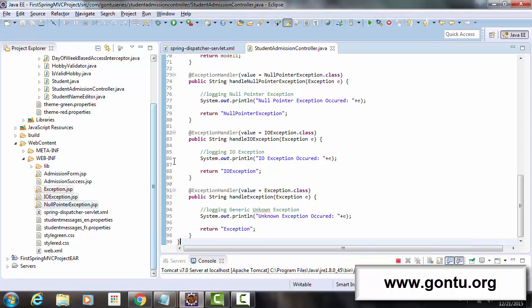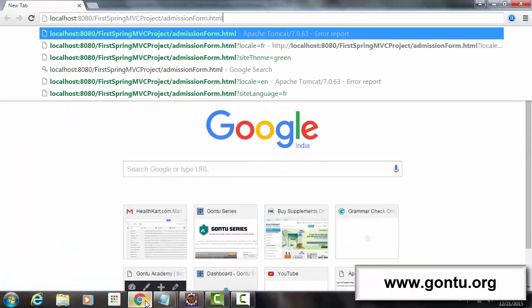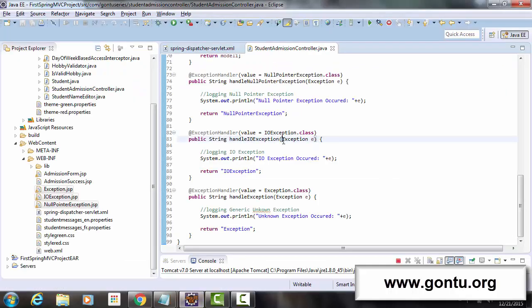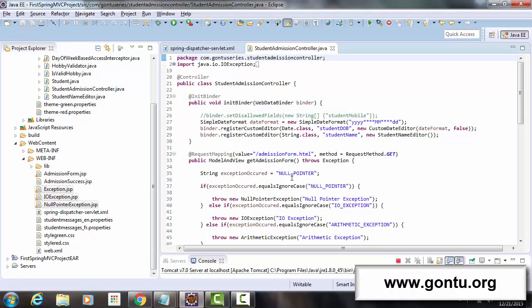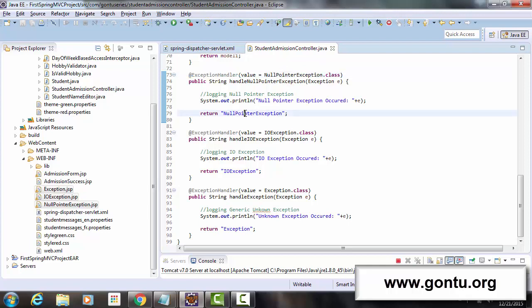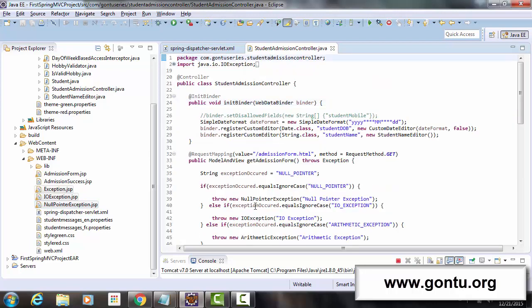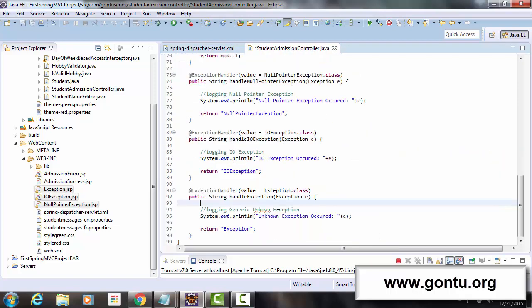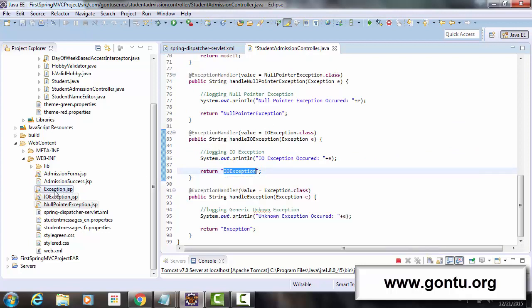Now after making these changes, when a user requests a web page and while processing that request, if this controller method throws a NullPointerException, Spring MVC framework makes a call to the corresponding exception handler method and returns NullPointerException.jsp as a response back to the client's browser. For all cases when this method throws an IOException, Spring MVC framework calls the IOException exception handler method and returns IOException.jsp.